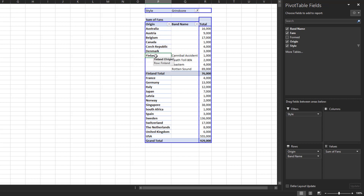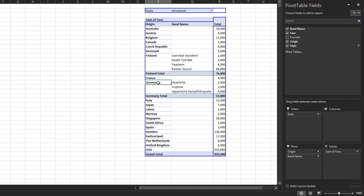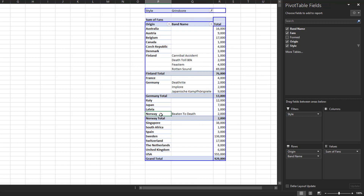You can also do this for other countries. If you double-click on those same countries, you'll collapse the pivot table again.